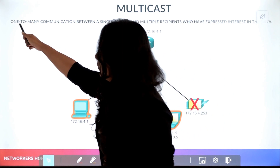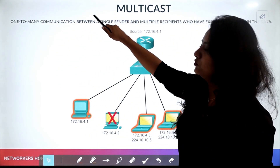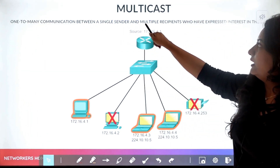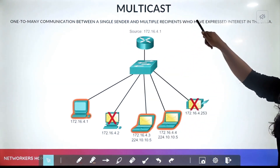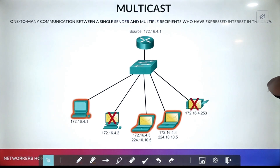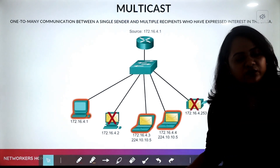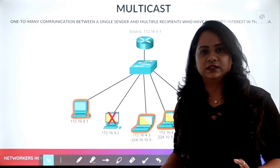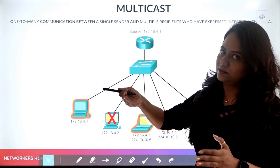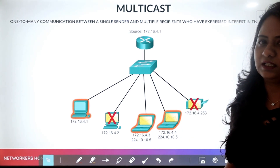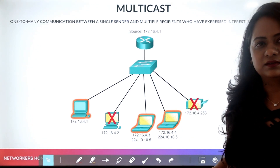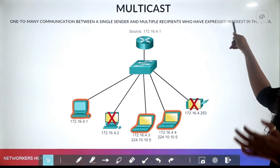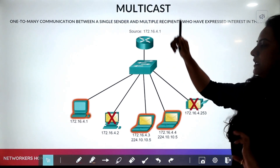Multicast is one-to-many communication, but not to everyone — between a single sender and multiple recipients who are interested. Your close friends are interested in coming to the party, so you create a group for interested people. The difference from broadcast: in broadcast, not everyone may be interested, but in multicast you create a specific group of interested recipients.